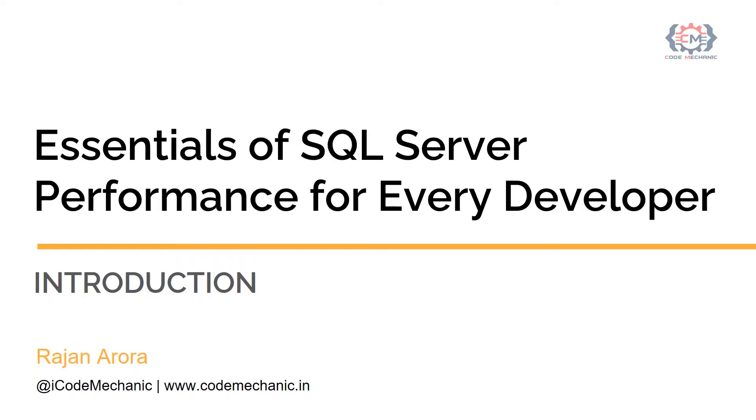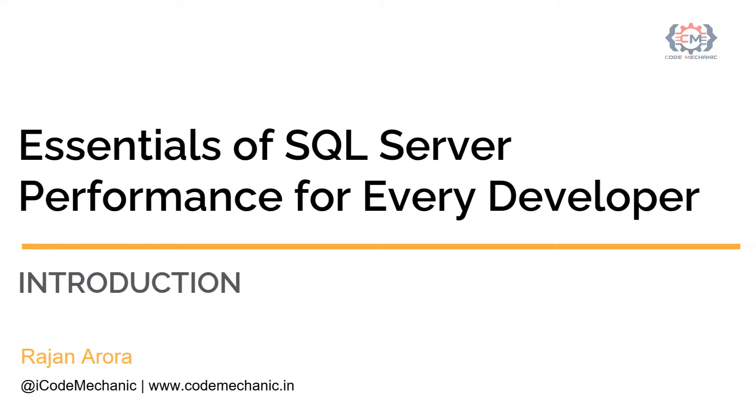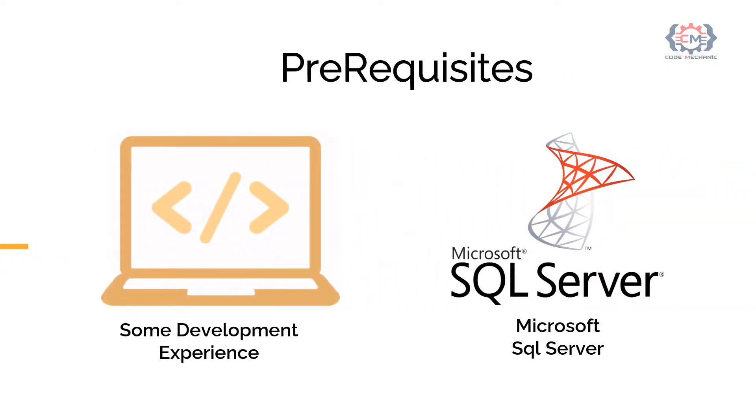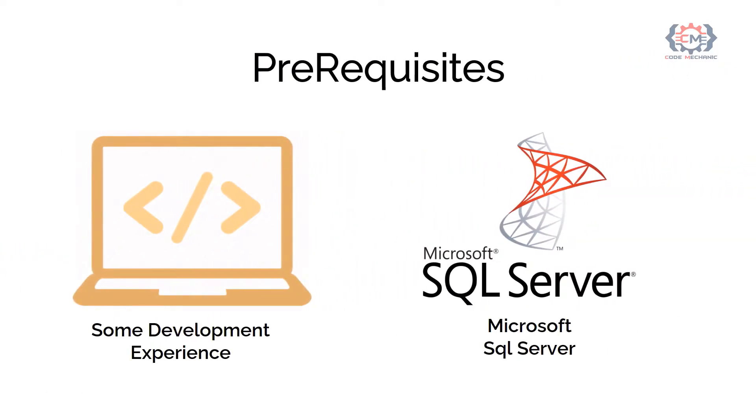In this course, we are going to see what every developer should consider for SQL Server Performance. Before starting this course, I would like to tell you the prerequisites. To follow along with the course, you should have some experience with development and you must have hands-on experience on SQL Server. Because in this course, we are concentrating on the performance tuning of SQL Server only.